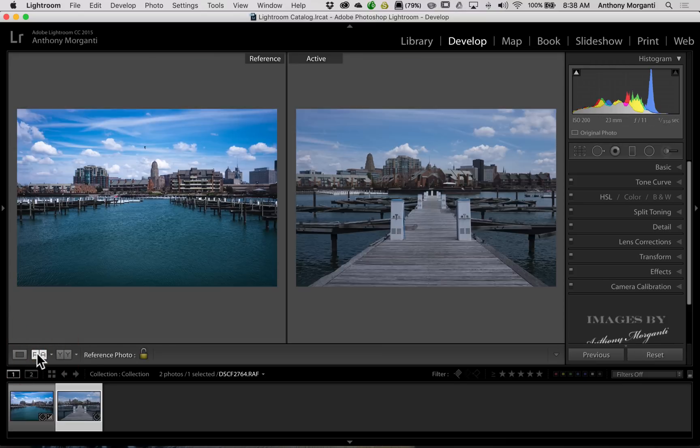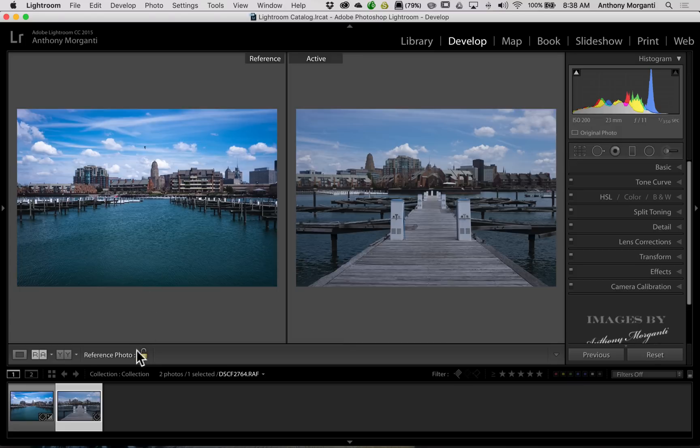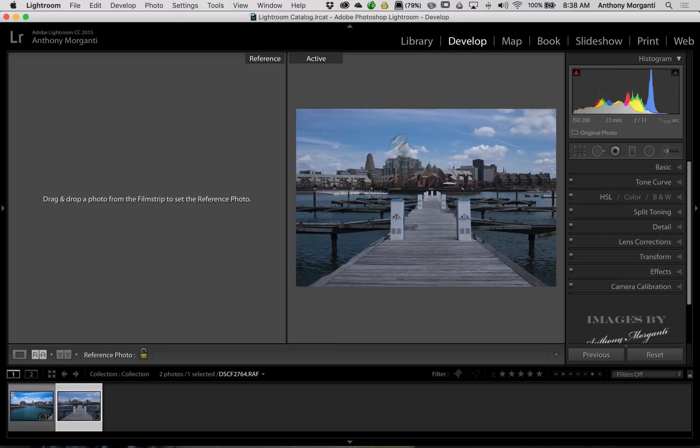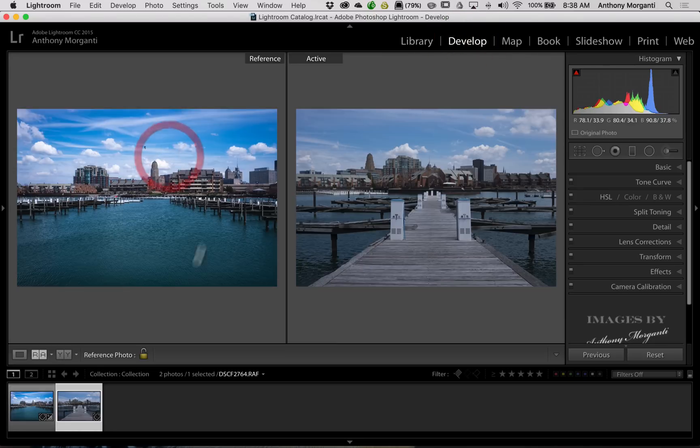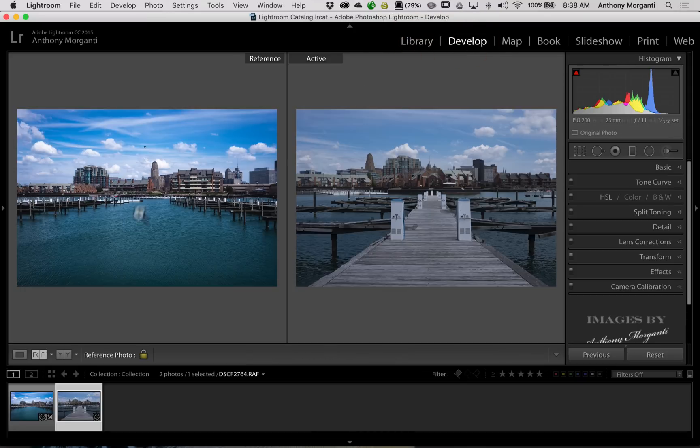Go back to the RA view. Now, if you want to clear this reference image, if the padlock is unlocked, just jump over to the library module, then jump back to the develop module, and you'll see it's cleared. Now, if the padlock is locked, when you go over to the library module and go back to the develop module, it will stay there.